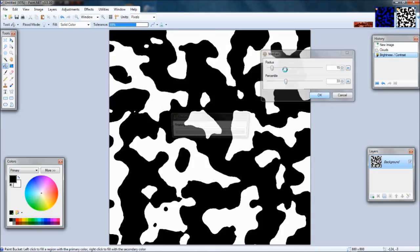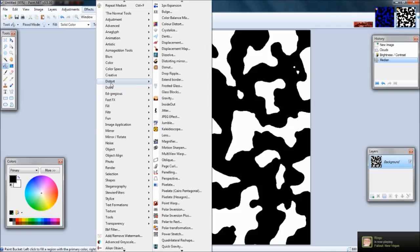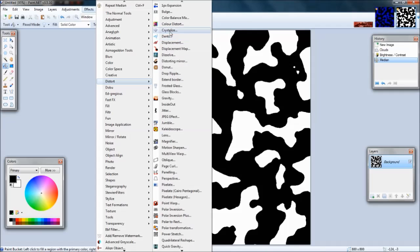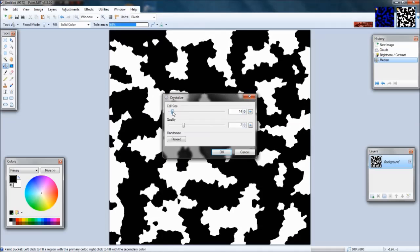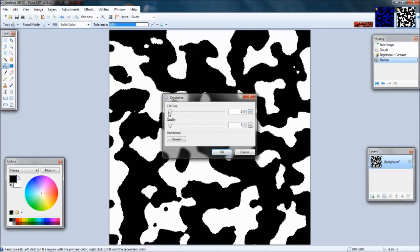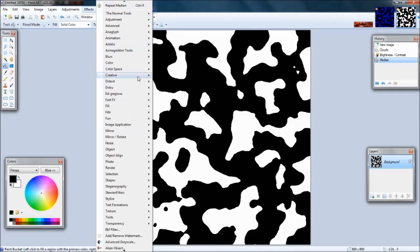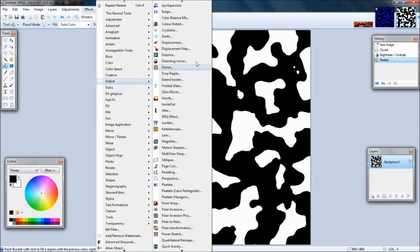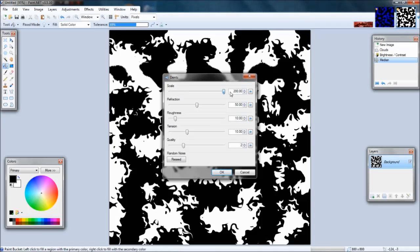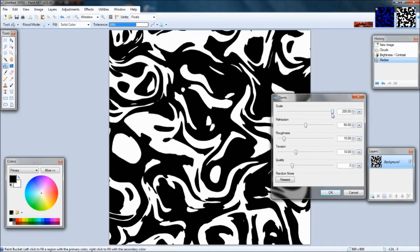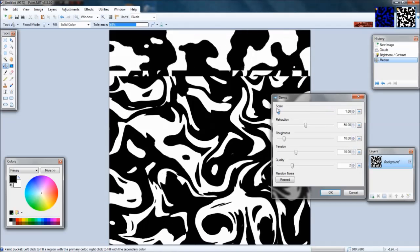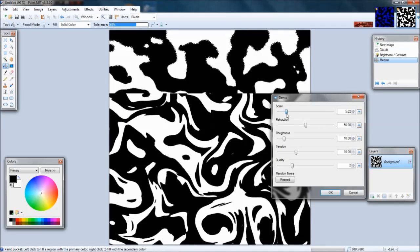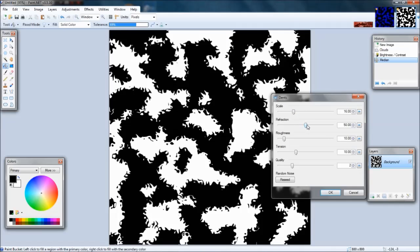Then you can go to effects again if you want - this is optional. You can hit crystallize, it kind of makes it look a little more digital I guess. Another thing you can do is distort/dense, and that actually looks pretty cool. If you turn it all the way up it kind of looks like zebra.